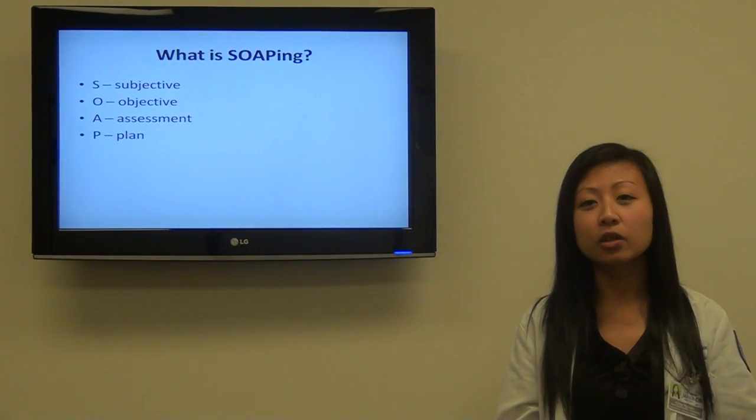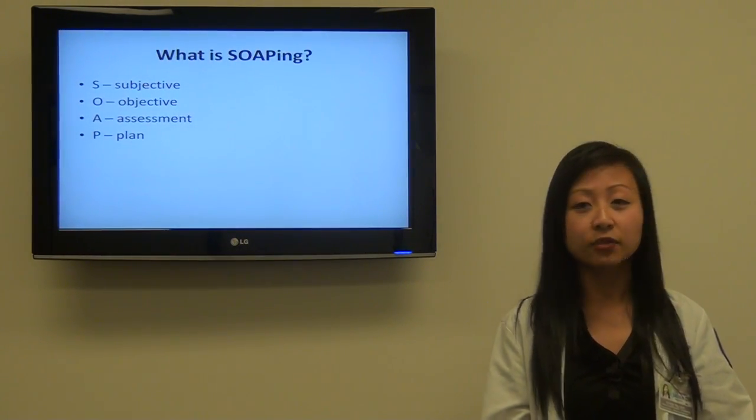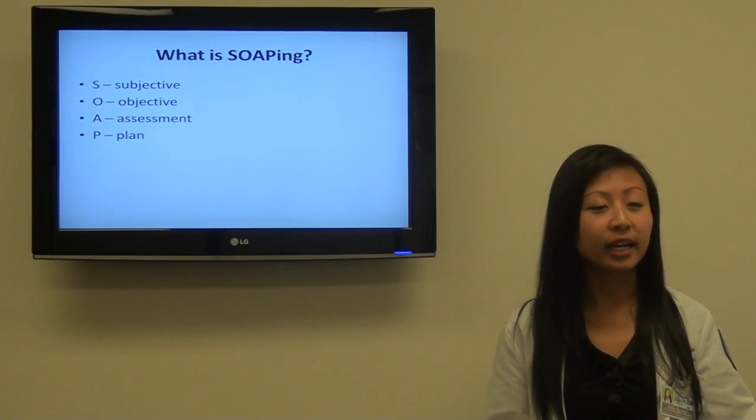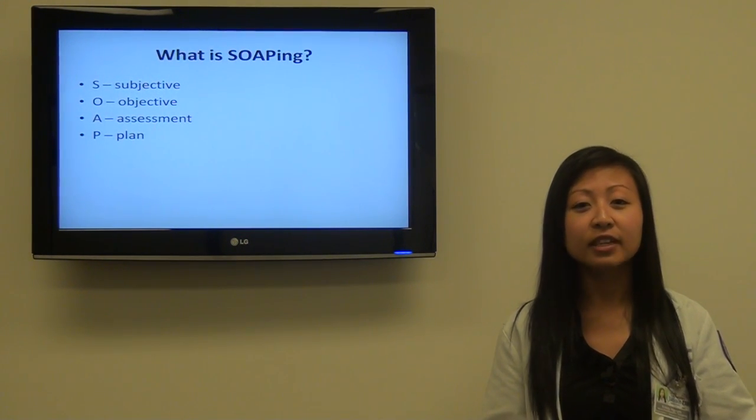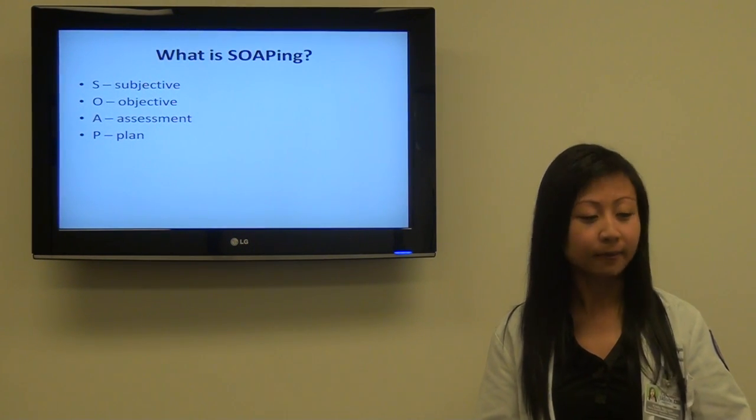What is SOAPing? SOAPing is: S for Subjective, O for Objective, A for Assessment, and P is for Plan.